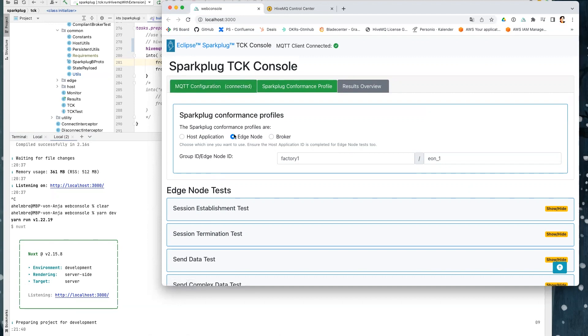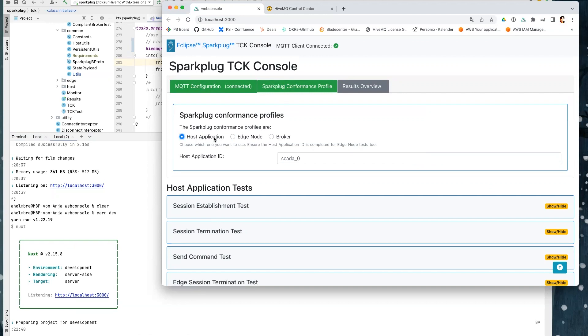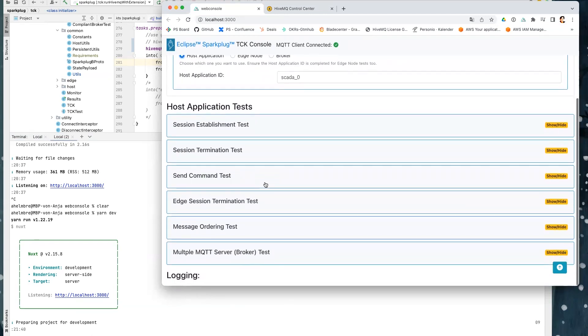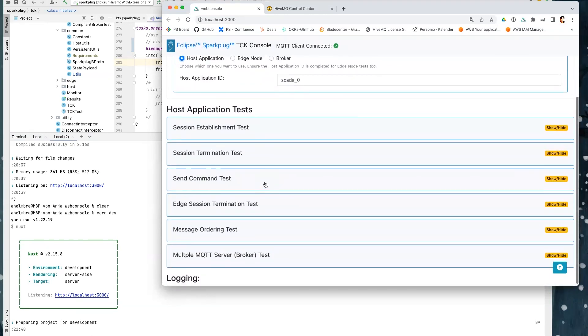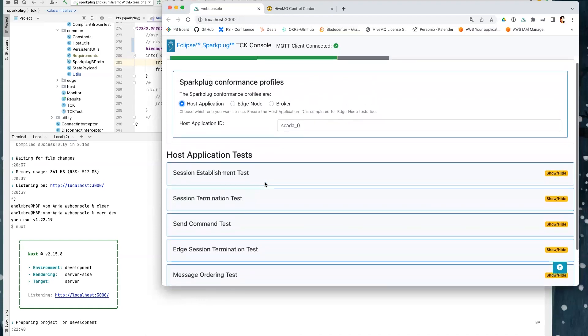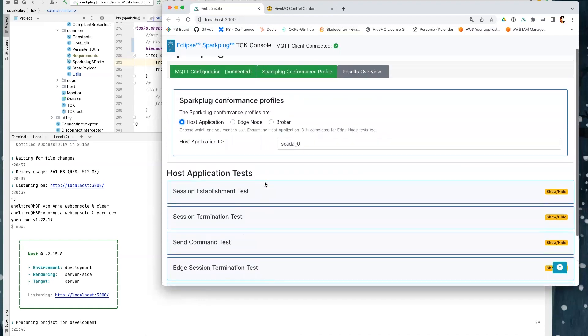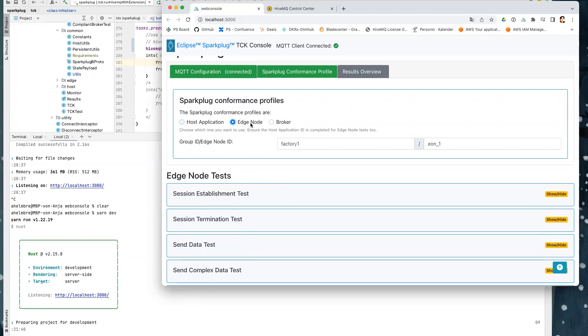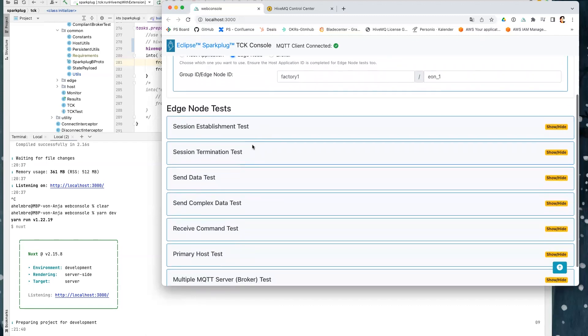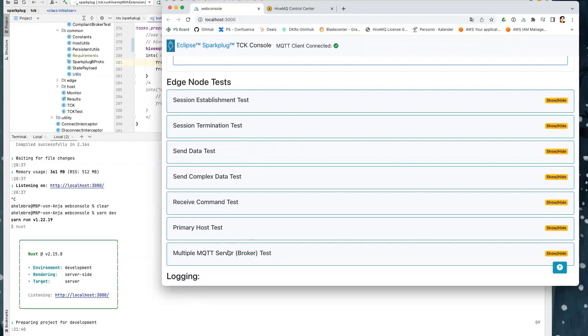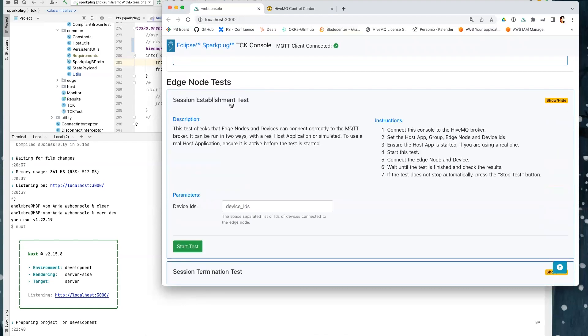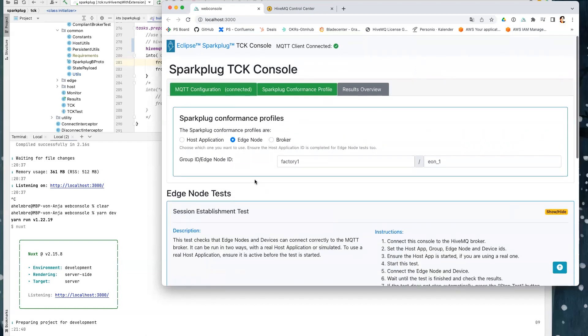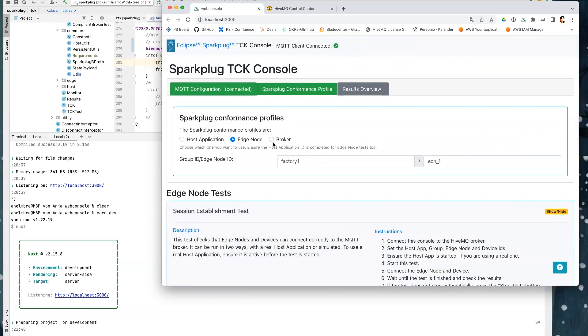Here we have the second tab is the tab for the profiles where you can decide what do you want to test. If you would like to test a host application, then you can choose this radio button. And here you see the list of tests that are available for the host applications. If you would like to test software or edge nodes, you have to switch to the edge node profile. And here you can find all the edge node tests. You can show and hide each test. And within one test, you see here the instructions that you have to follow to run the tests and the description and here the parameters that are necessary.